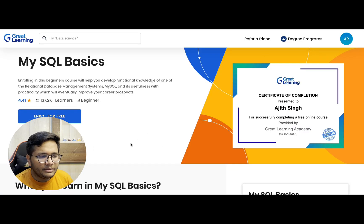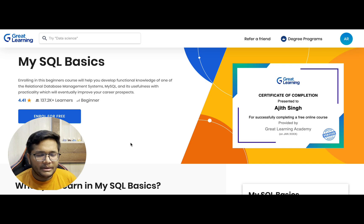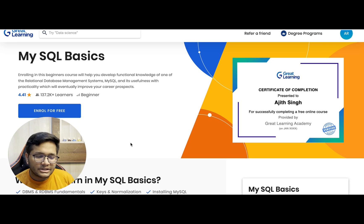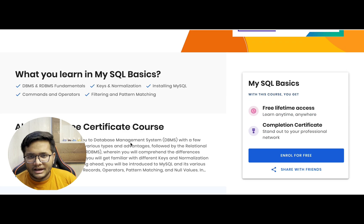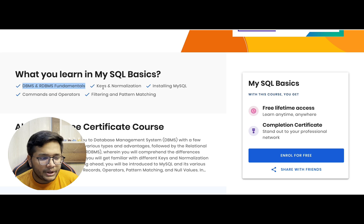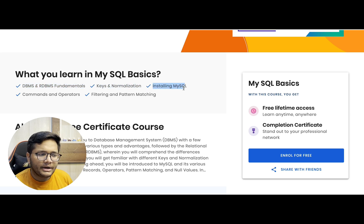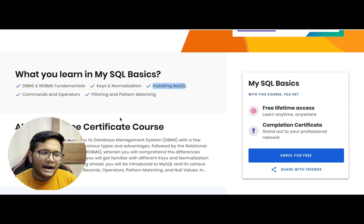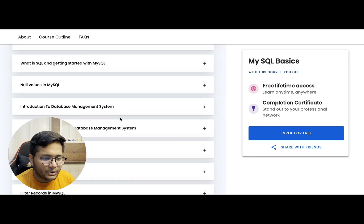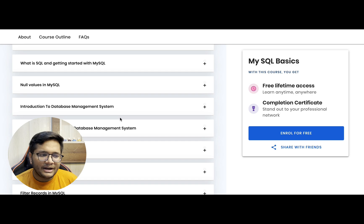One course is for MySQL Basics. If somebody is planning to learn DBMS, SQL queries are generally asked in interviews as well. This course covers DBMS and RDBMS fundamentals, keys and normalization, installing MySQL, commands and operators, and filtering and pattern matching. This is something free you can leverage and register for, and it can help you in your placements as well.